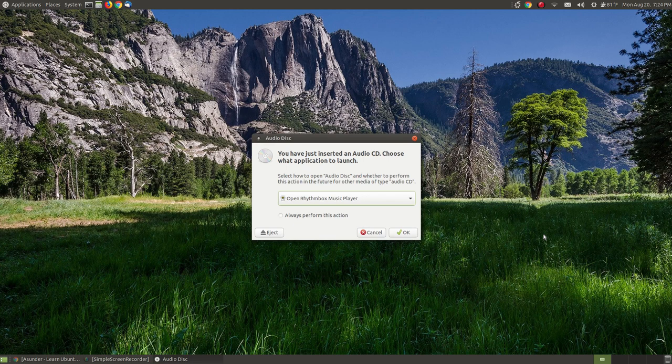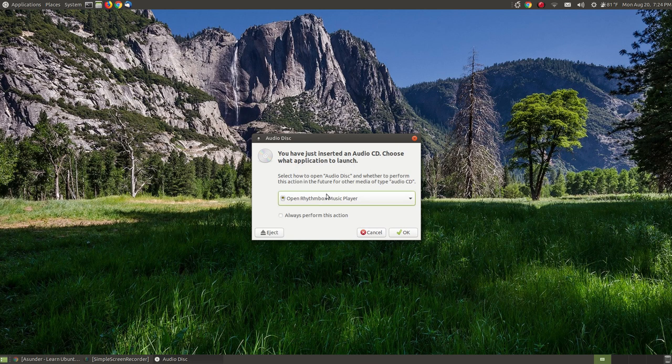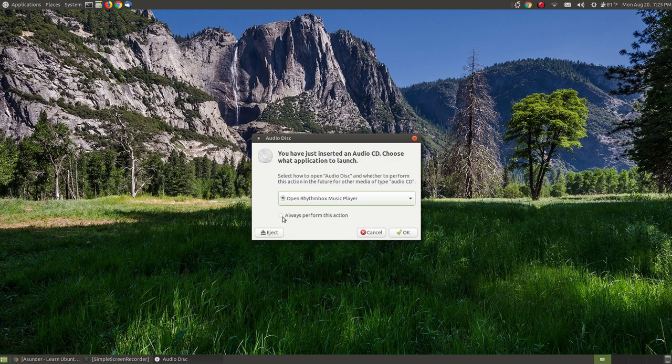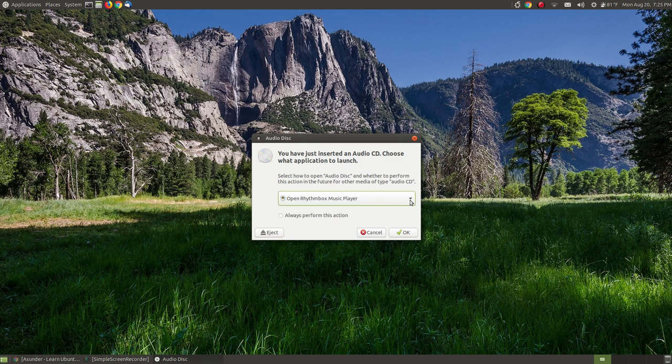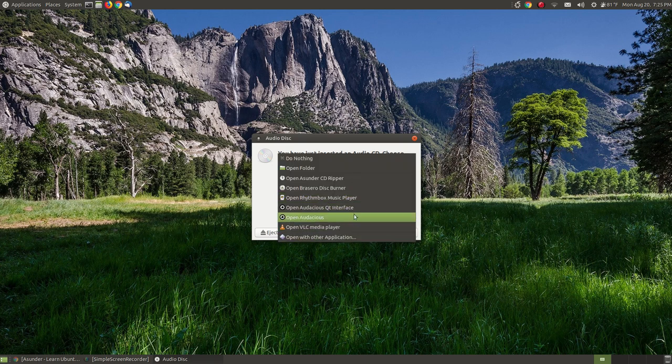I will then choose the program. You have just inserted an audio CD. Choose the application you want to launch. I don't want to listen to the music on the CD player and I don't check this box 'always perform this action' because I don't want every time I put it in there to start playing.